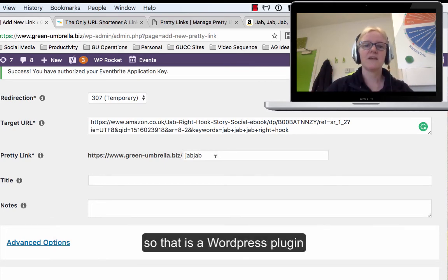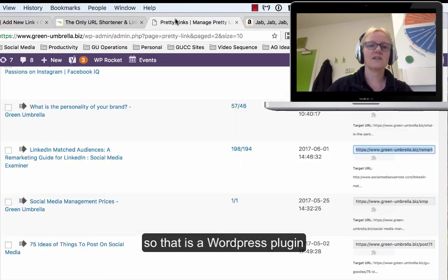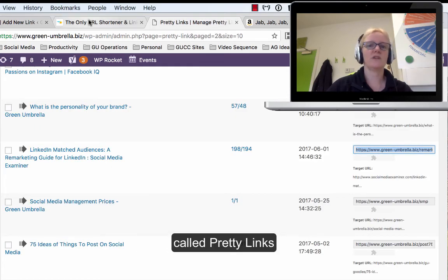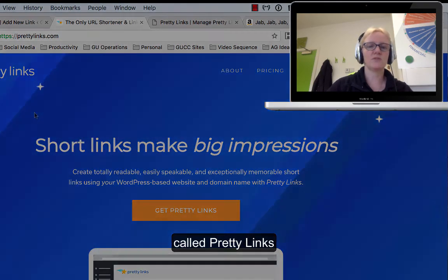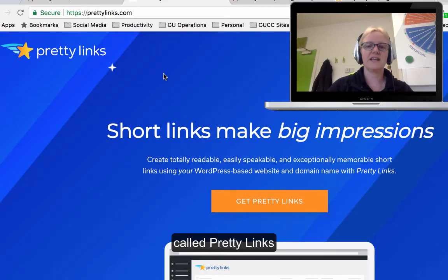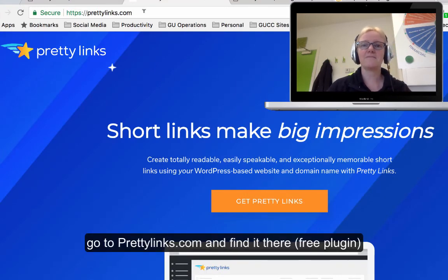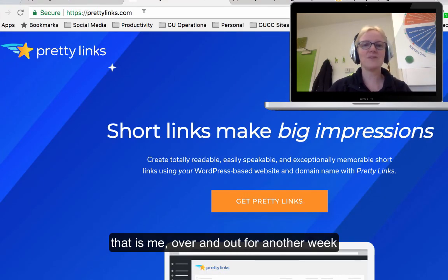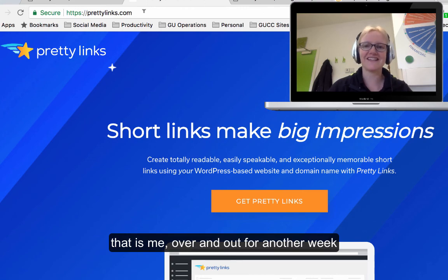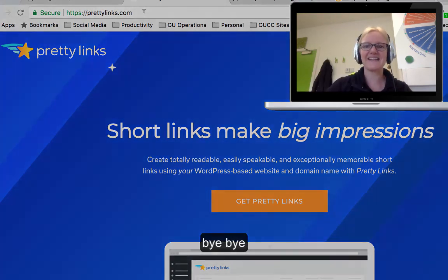So that is a WordPress plugin called Pretty Links. If you just go to prettylinks.com, you'll find it there. That's me over and out for another week. I'll see you next time. Take care everyone, bye bye!